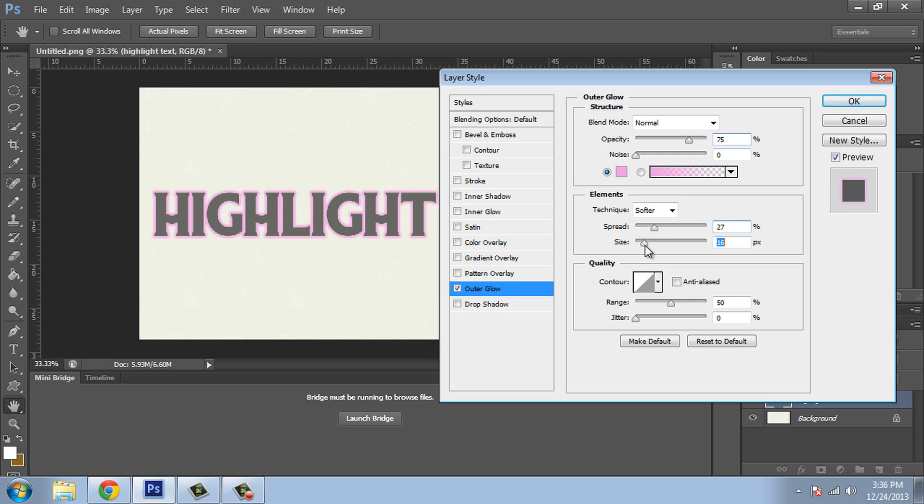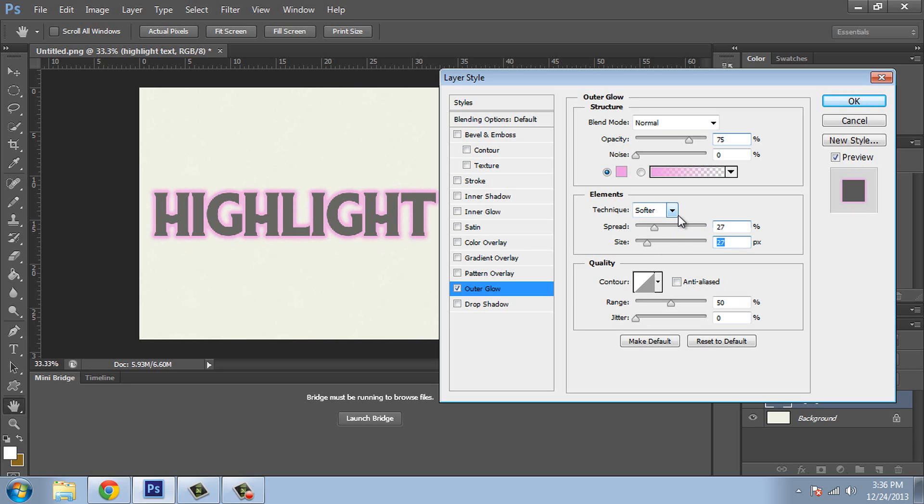I usually leave this size at about 25 to 30 pixels, but you can play around with it. Again this all depends on the size of the text and the font that you're using.